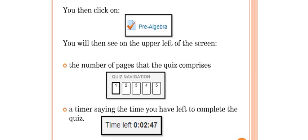You will see on the upper left of the screen the number of pages that the quiz comprises, as well as a timer reminding you of the time you have left to complete the particular quiz.